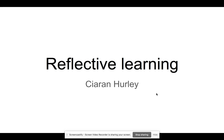Hello, I'm Kieran. I'm going to spend a few minutes talking to you about reflective learning, and it's going to be really quick. If you want to know more, there's plenty you can read about.